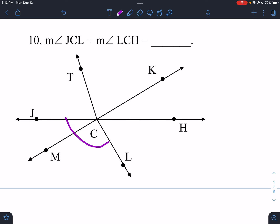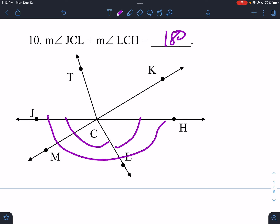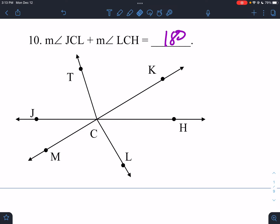JCL plus LCH would have to be 180 — that's all 180 degrees there. That's a line. Those are a linear pair.